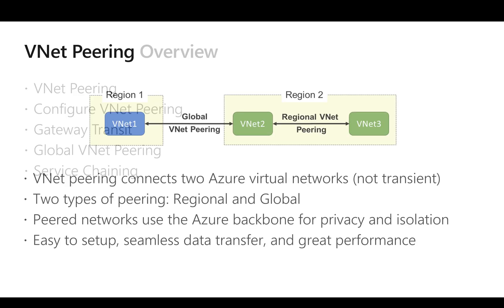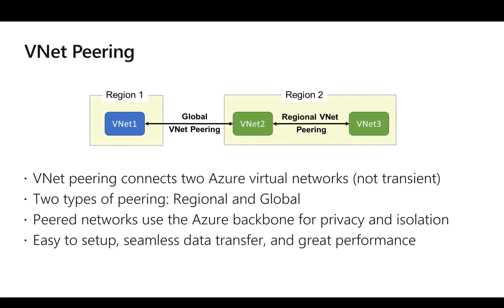Whenever we want to connect two Azure virtual networks, we can use VNet peering. This will directly connect the virtual networks to each other, and the connectivity is by default not transitive. What we mean by that is if we have connected three virtual networks — VNet1, VNet2, and VNet3 — such that VNet1 is connected to VNet2 and VNet2 is connected to VNet3, then by default VNet1 doesn't connect with VNet3.